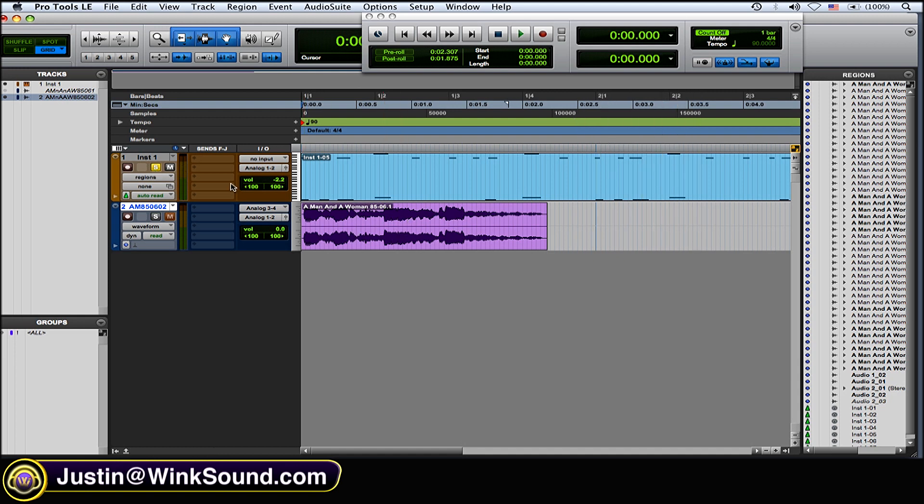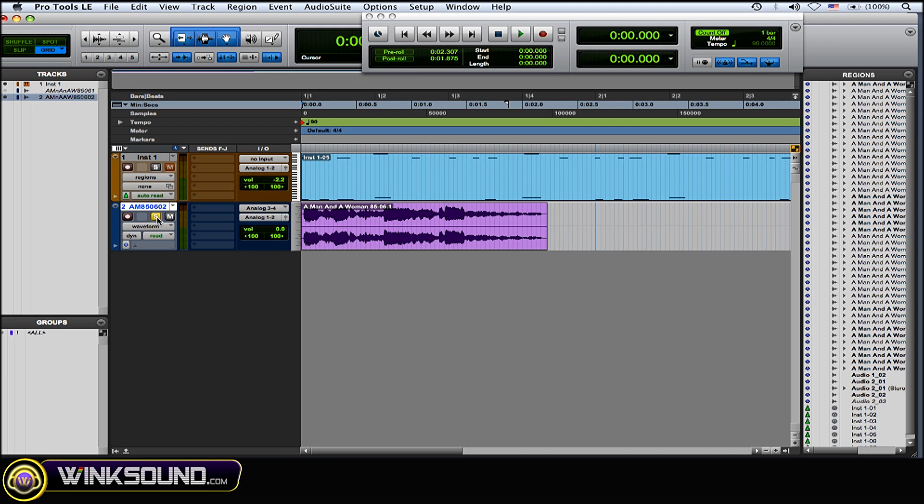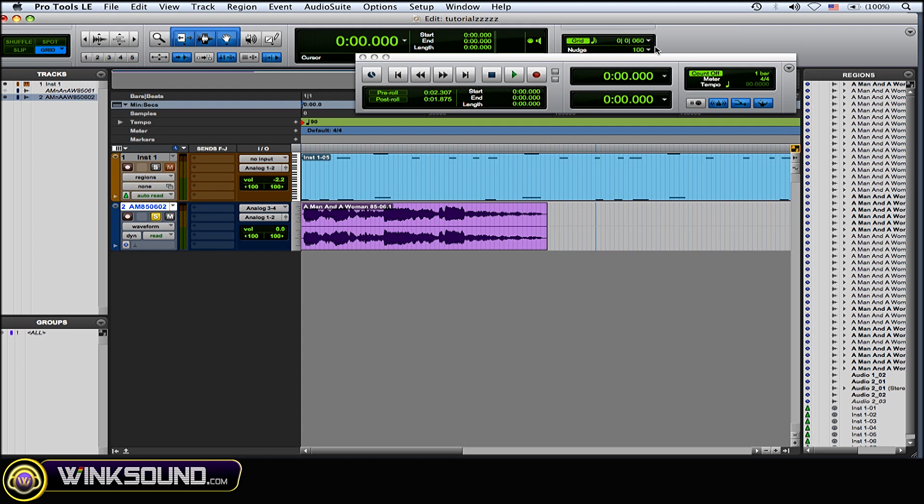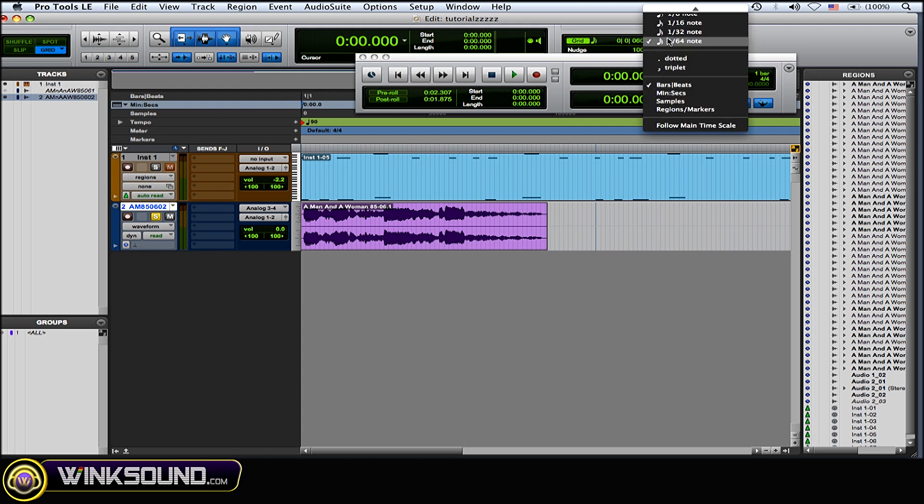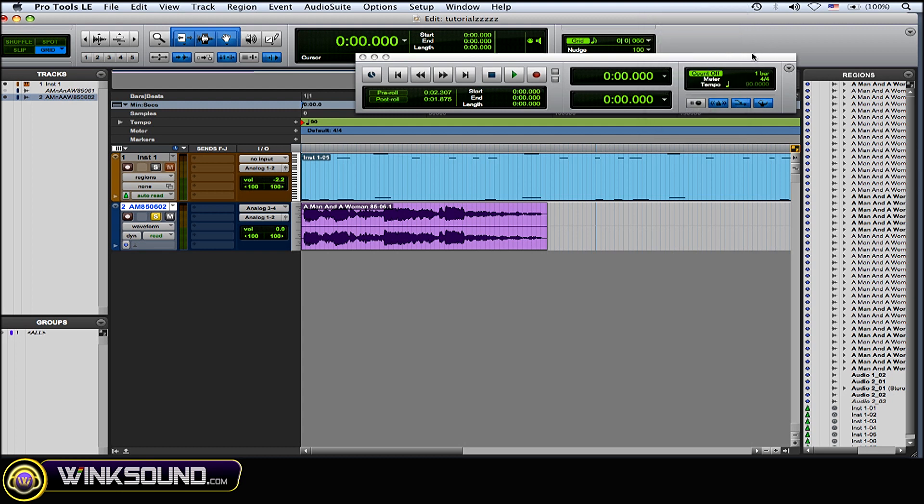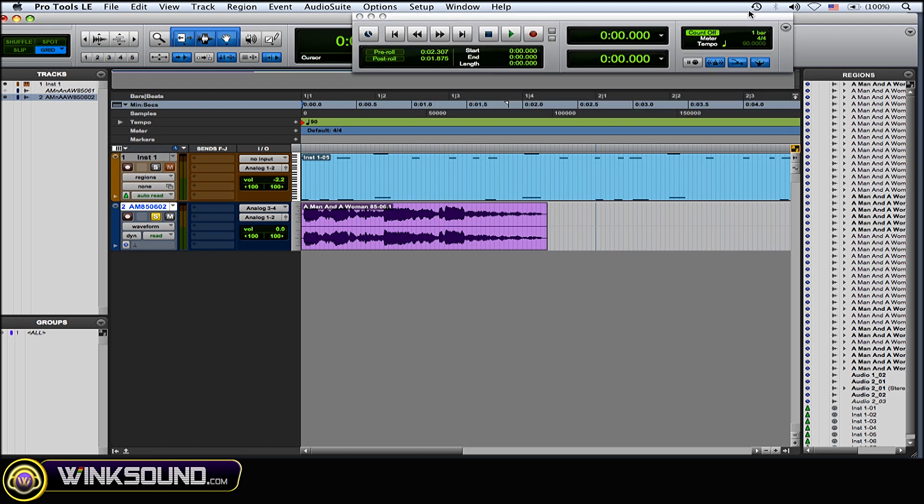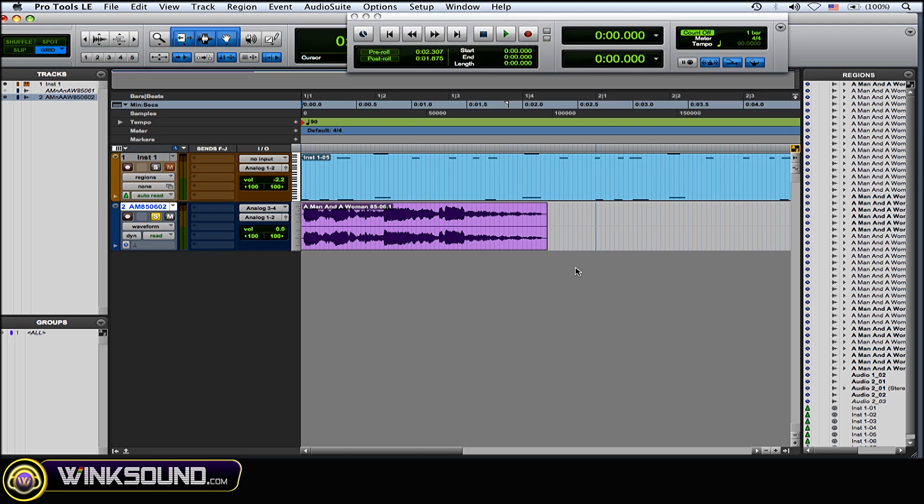So what you want to do when you're doing this kind of hesitated, chopped up effect, you want to work in grid mode with a grid value of either a 64th note or 32nd note so you can get very precise regions and find those words and syllables that you want to cut up.